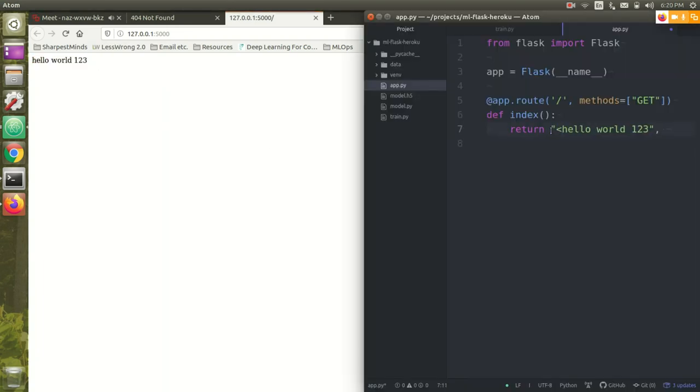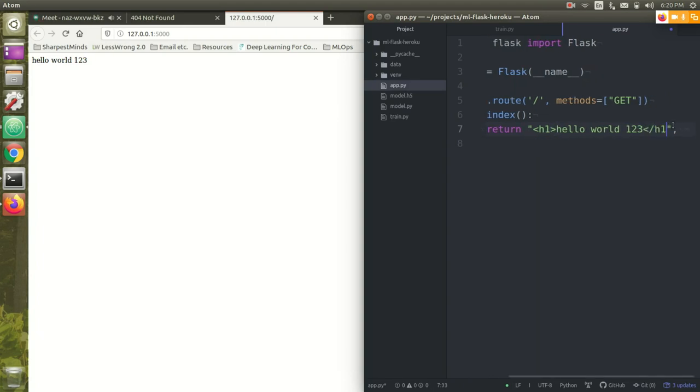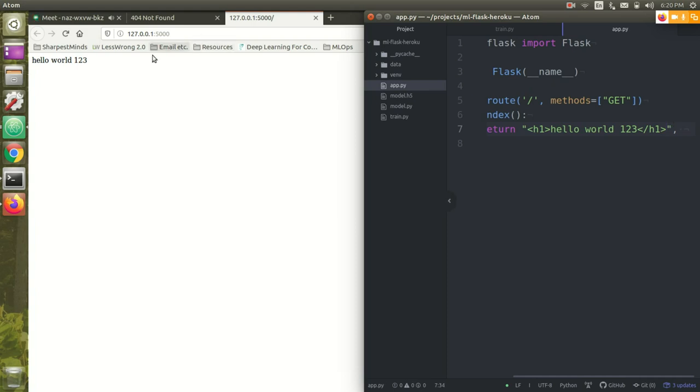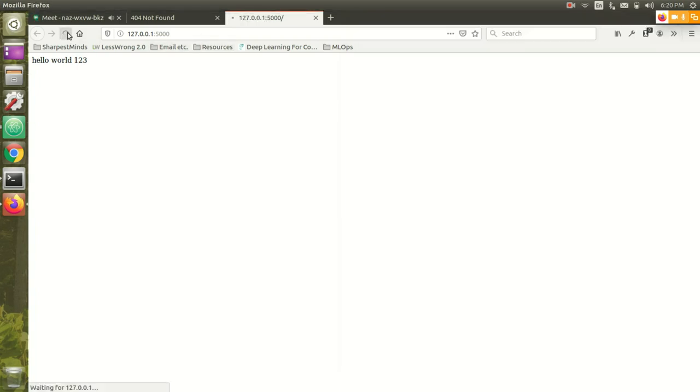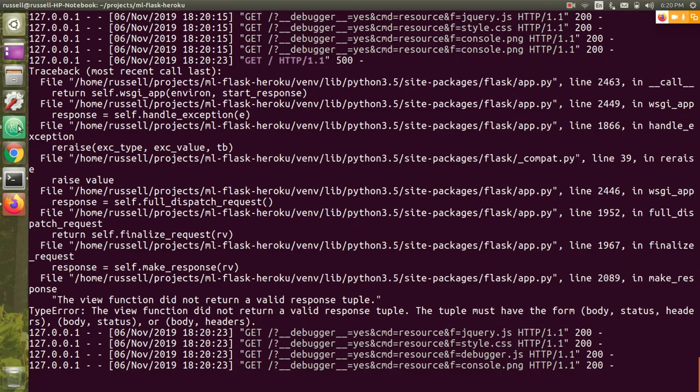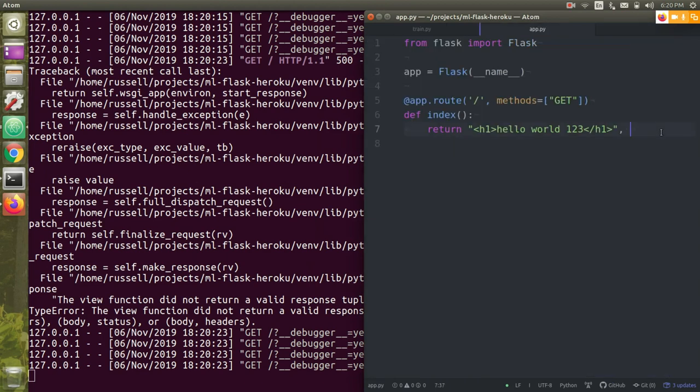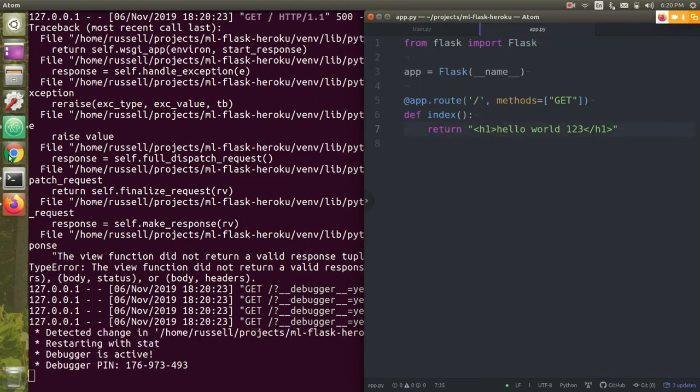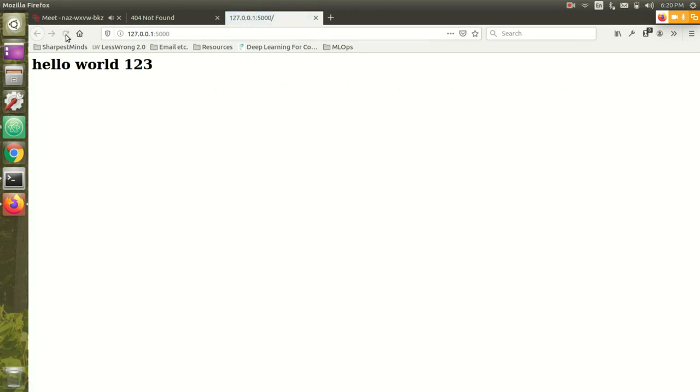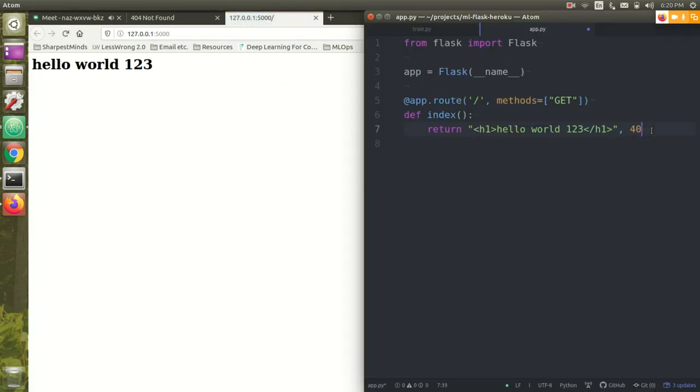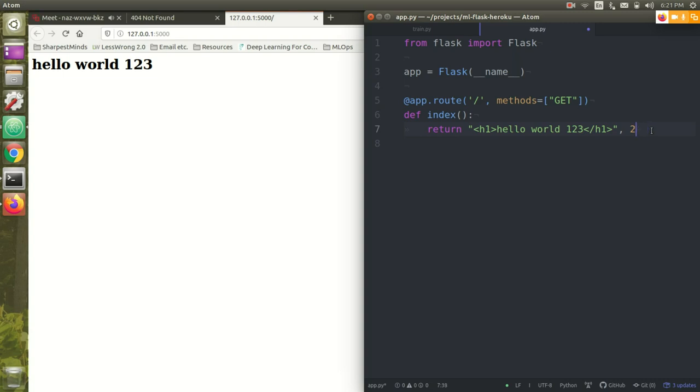By default, Flask will return 200, and 200 means everything worked out okay. But for bad requests and stuff, you might return 404. 404 I think is default for not found, 400 is bad requests, things like that. What we want to build is an API for our machine learning model. What we want is something like slash predict where we can pass it, in this case, an image, and it'll return the prediction.